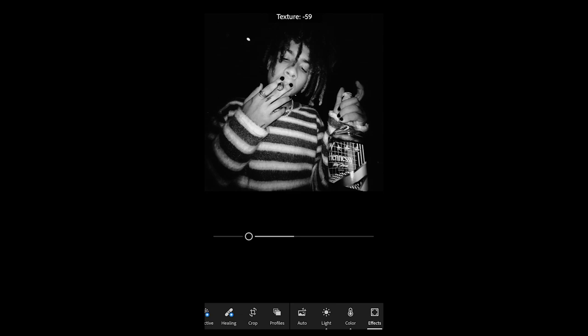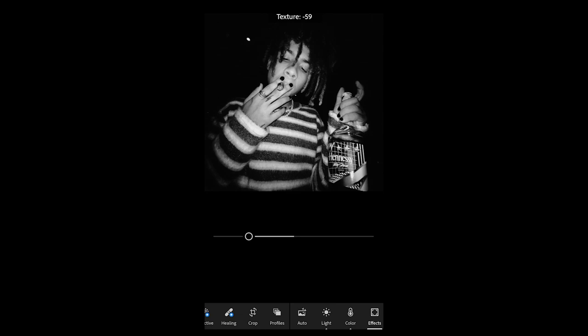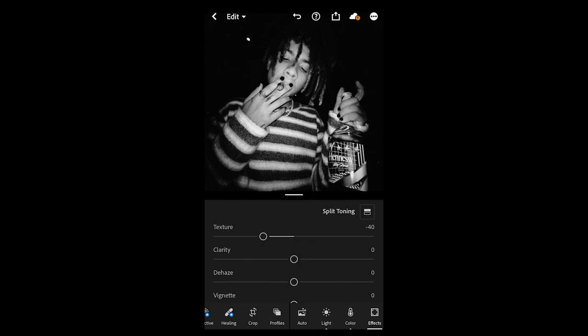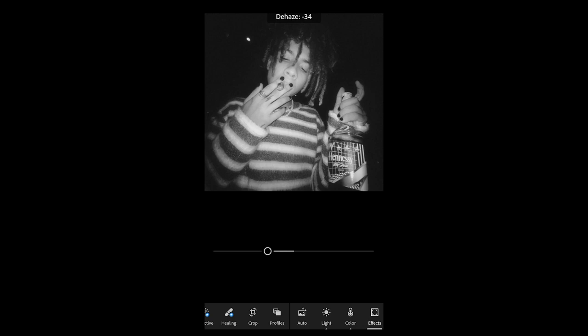Go to Effects next. Pull the texture all the way down to negative 40, the clarity all the way down to negative 37, and dehaze down to negative 35. Then scroll down and add some grain — around 19 is perfect.